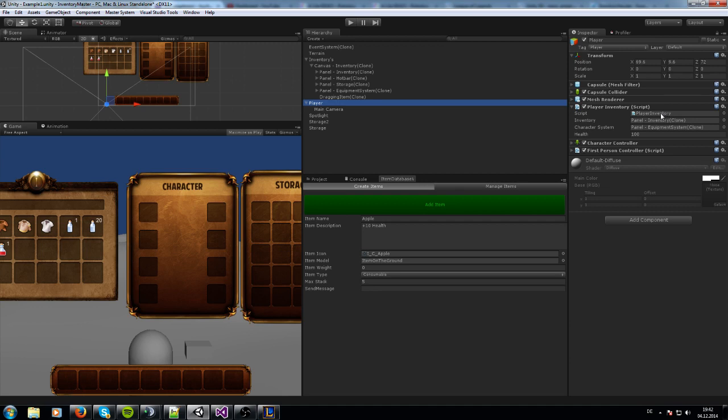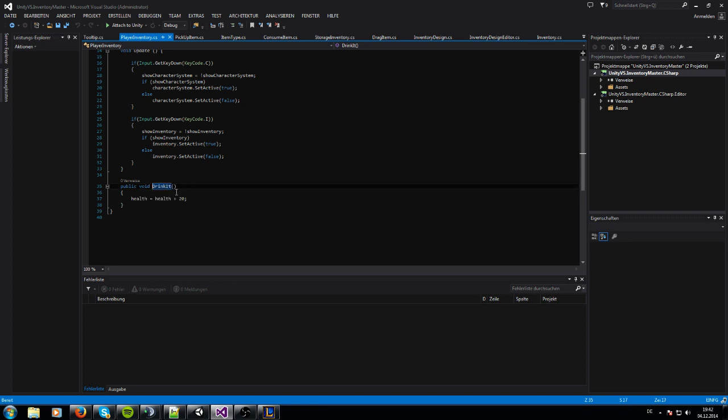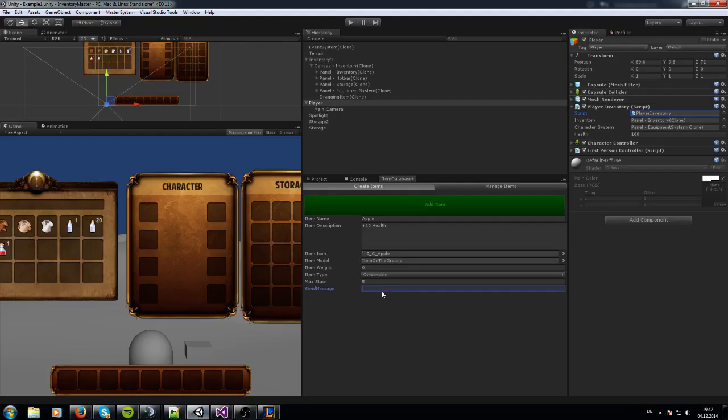When you click on this player inventory, I created this string - I know it's maybe not the best name, but it's working. I created this function, and when you take this name into the send message, it gets called when you consume it.